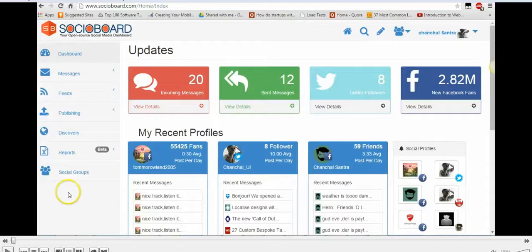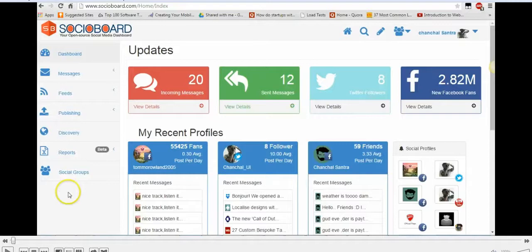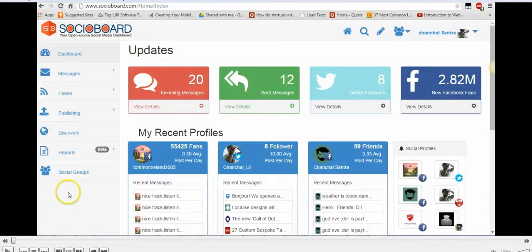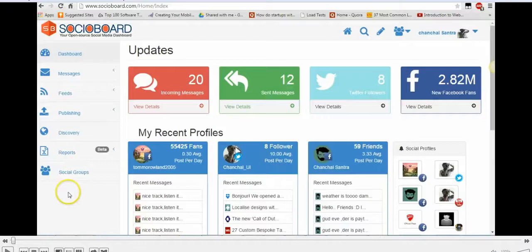It's an open source social media dashboard which you can use to manage or multi-manage the profiles that you have and use them to leverage new business. Social Board is an awesome lead generator and it can be used to get prospective clientele around the world.